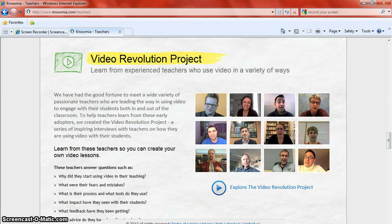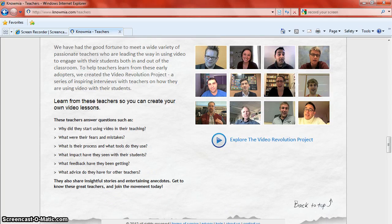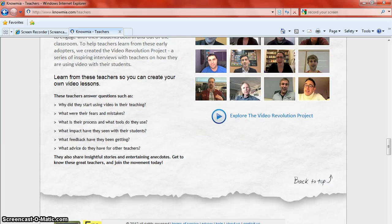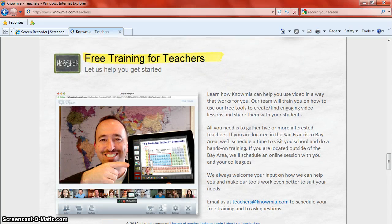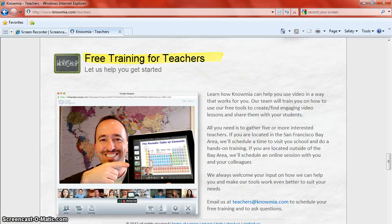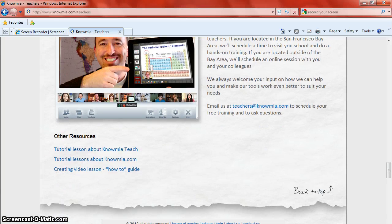The video revolution project is a pretty cool aspect of the website in which they have taken some hands-on feedback from teachers all over on how they utilize video to teach their students and how it impacts improvement, things that they have learned both positive and negative, and they have posted videos online to share their ideas and thoughts on this process. For free training for teachers, there are two ways you can do it. If you happen to live in the San Francisco Bay Area you can go on site with multiple teachers and get the training. However, you can email them at teachers@nomea.com and you can schedule a free training via the web.